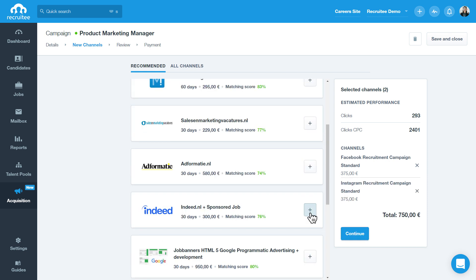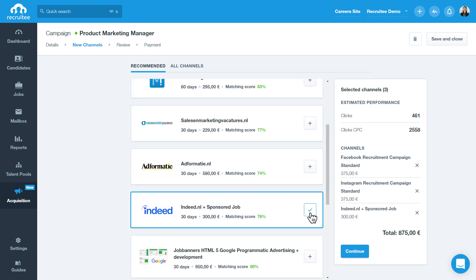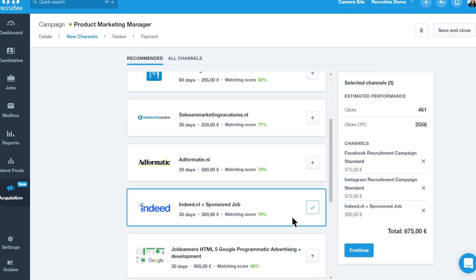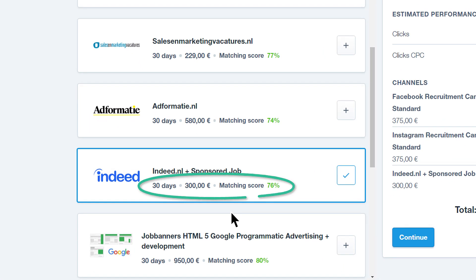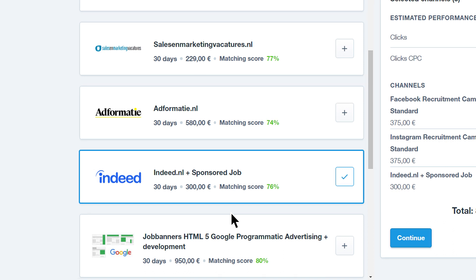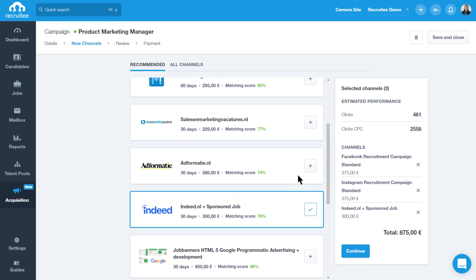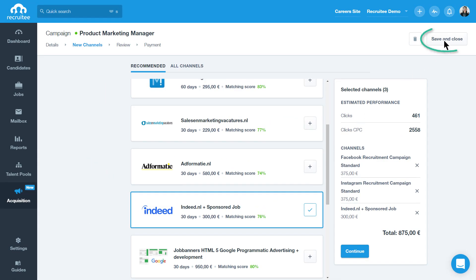You can compare across thousands of premium and niche job promotion channels and make a selection based on the duration of the posting, price, and matching score. The matching score indicates how well a particular channel meets your needs based on historical data of similar campaigns.